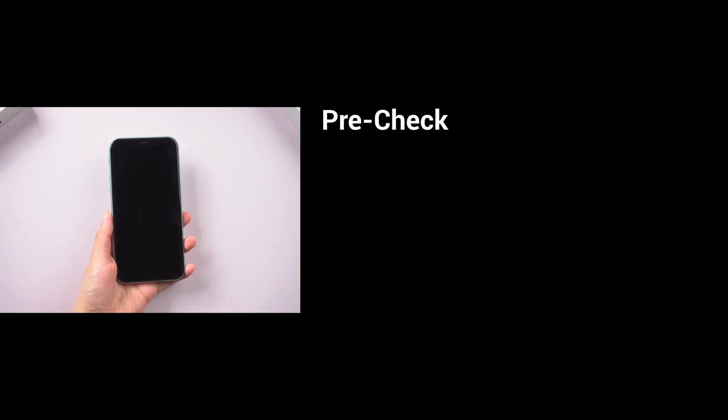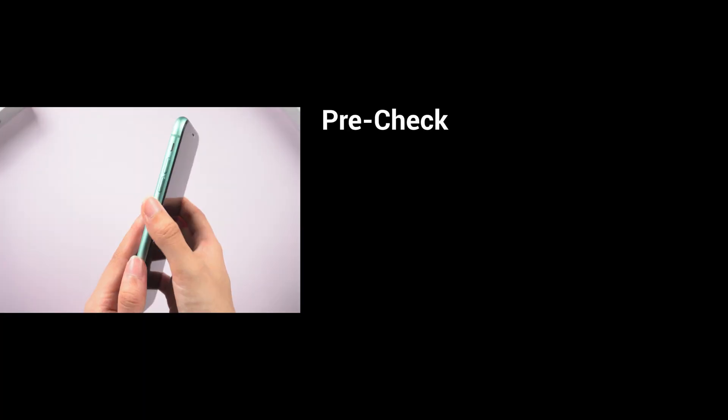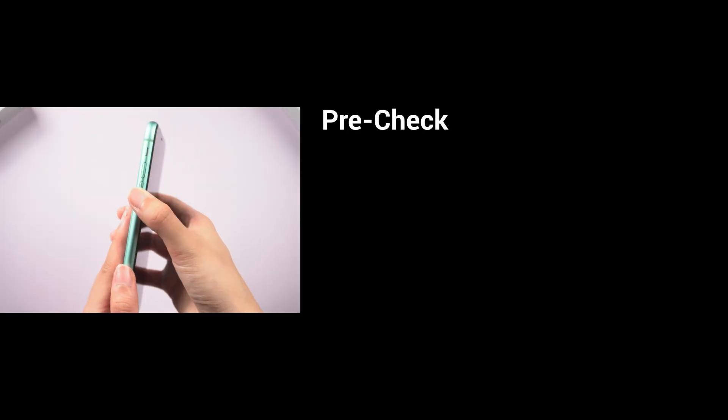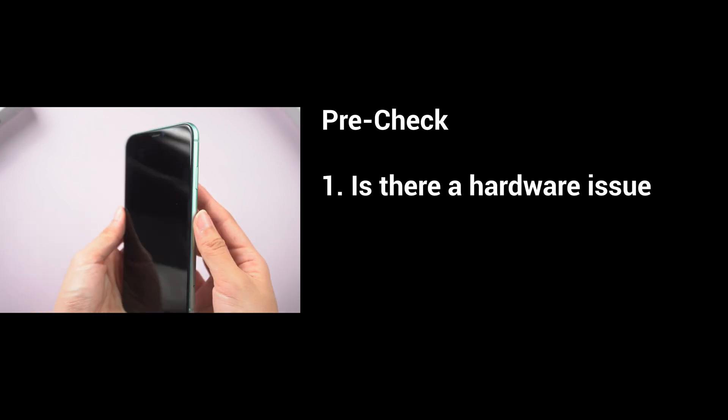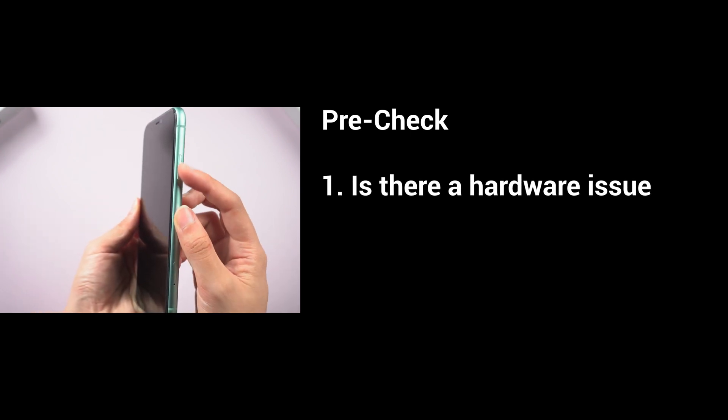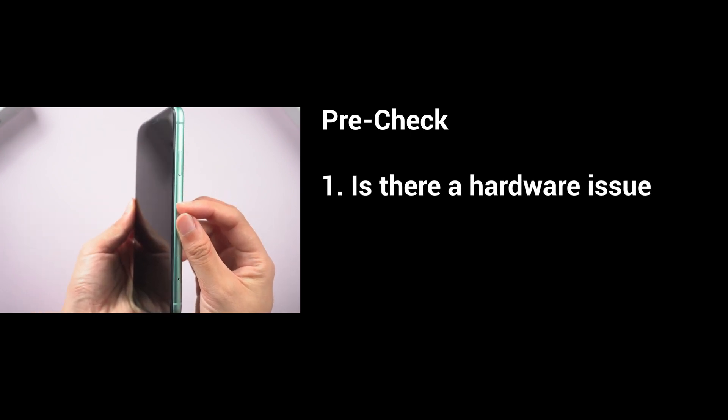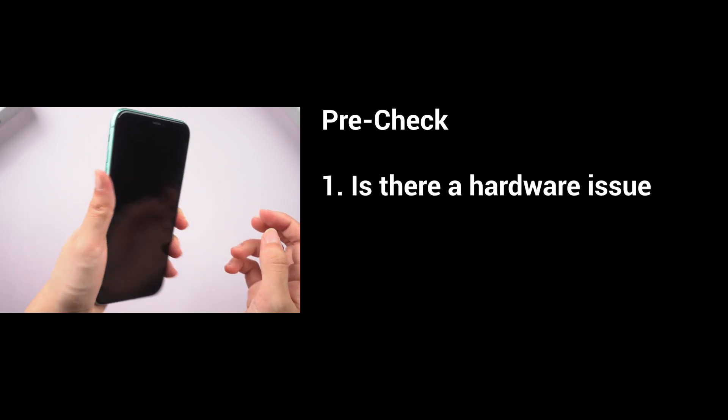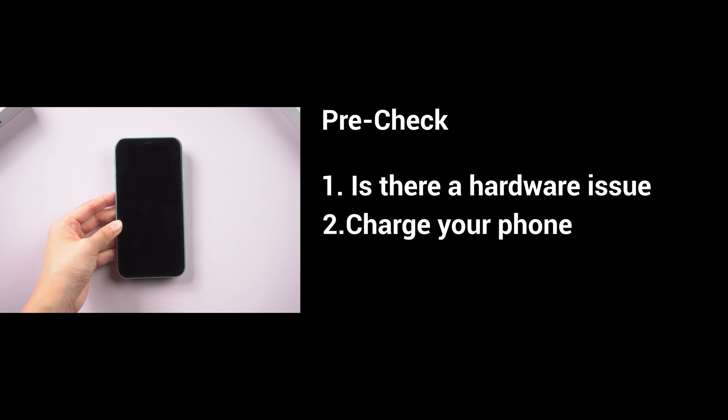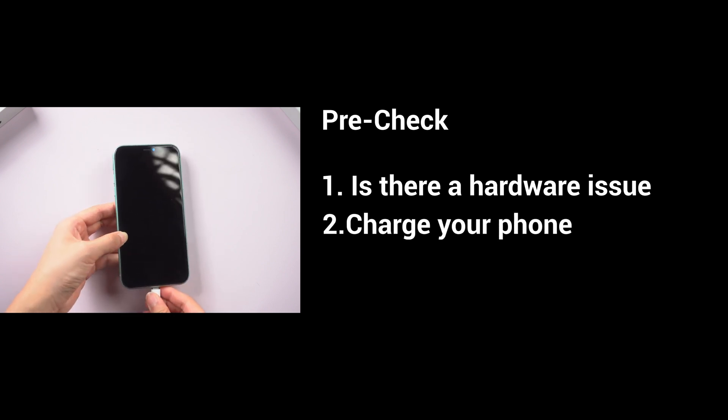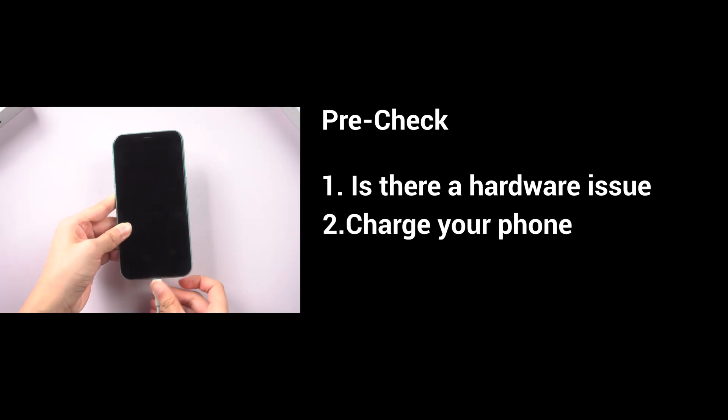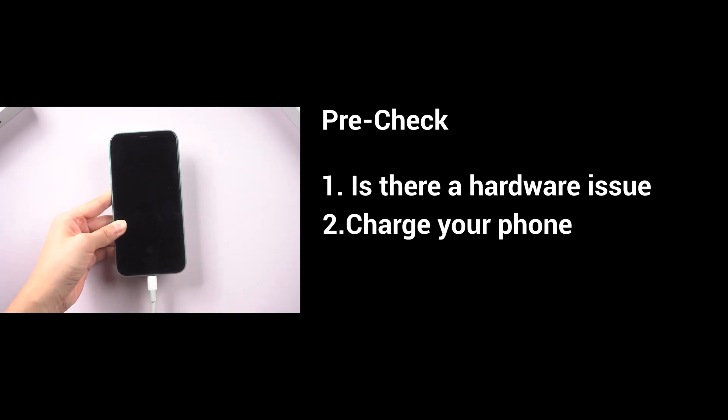Before we start, you need to do some pre-checks. First, we need to ensure that the iPhone 11 won't turn on is not caused by a hardware issue. We also need to charge it for about 20 minutes to ensure it has enough power. Then we can proceed.